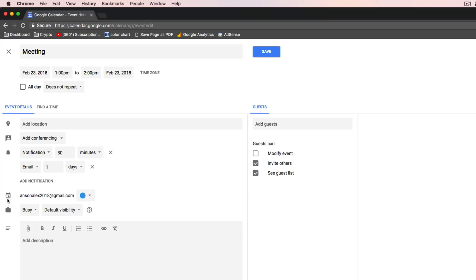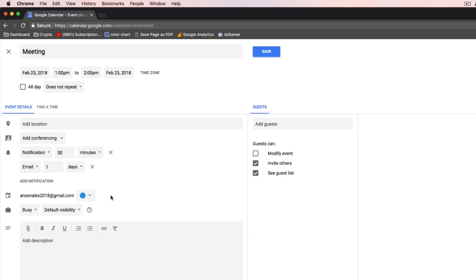Down here where we see the calendar symbol, this is where we can select the event color, which determines what color the event shows up as in our actual calendar. And right here it shows the calendar that this event is going to be created on. We can have multiple calendars in Google Calendar, which I'm going to talk about in a few minutes, so you always want to make sure that you're creating the event on the calendar that you'd like to use.